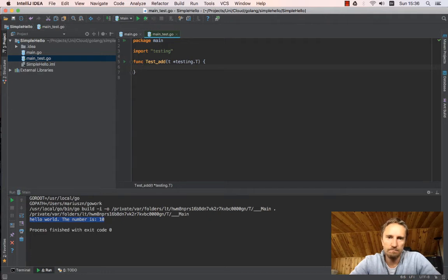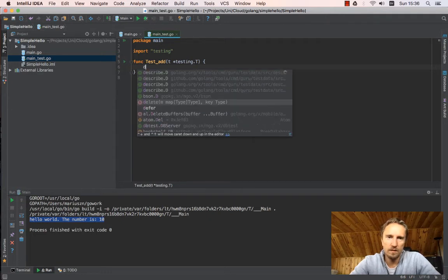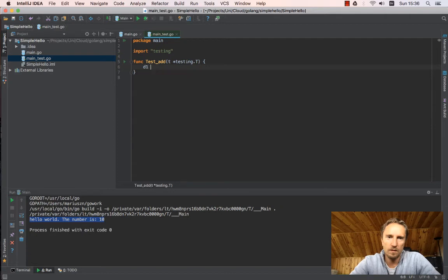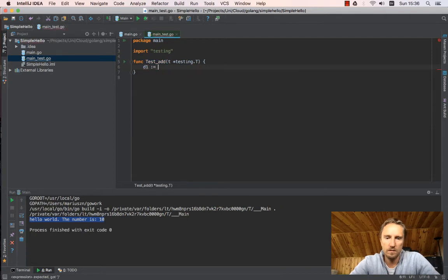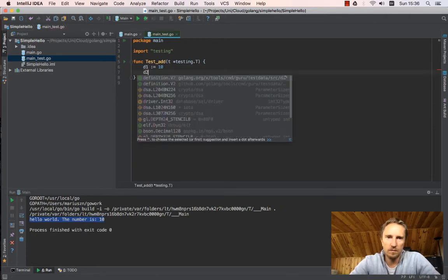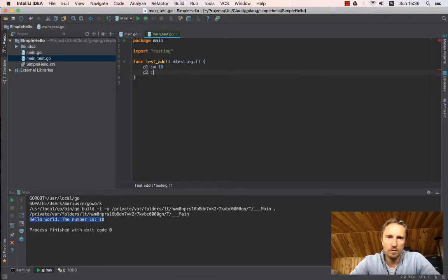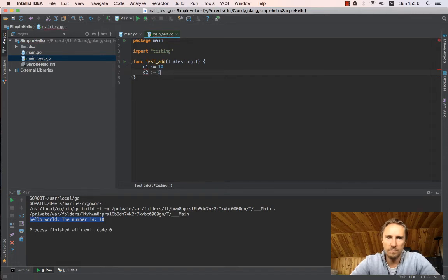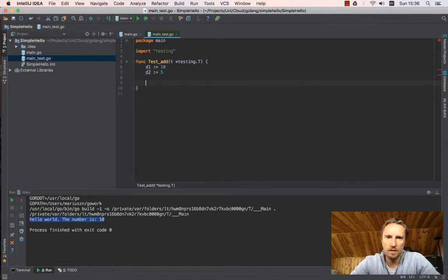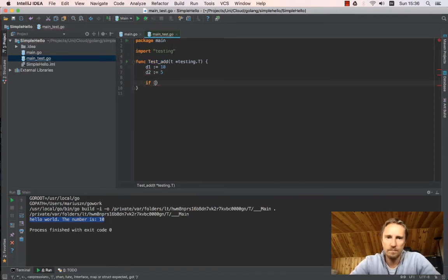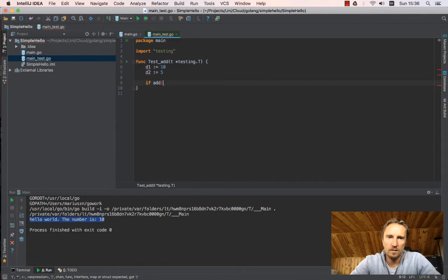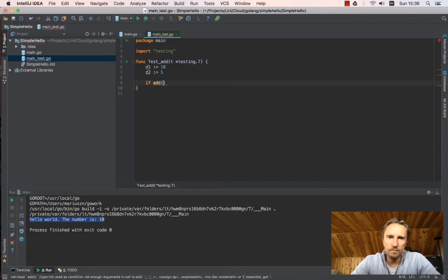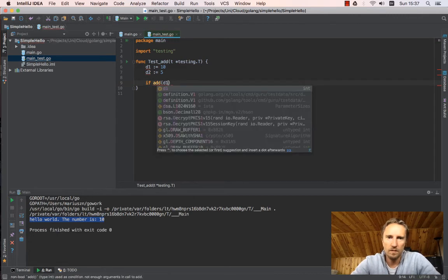And we say, I have my data and I expect, so let's say data1 is 10, data2 is 5.